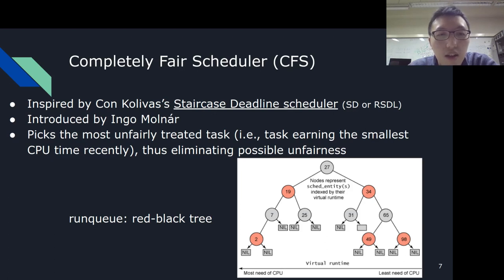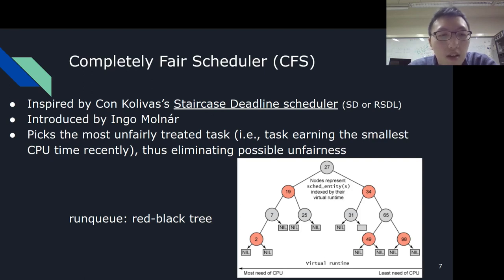Con Kolivas then left the Linux kernel development for quite some time. The data structure for the run queue of CFS is a red-black tree. The scheduler picks the leftmost node, which corresponds to the most-starved task at the time. The pick operation itself can be done in constant time, whereas the enqueue operation has a time complexity of O(log N). CFS uses the so-called virtual runtime to keep fairness across tasks in the system, which is essentially a weighted total CPU time a task has obtained.